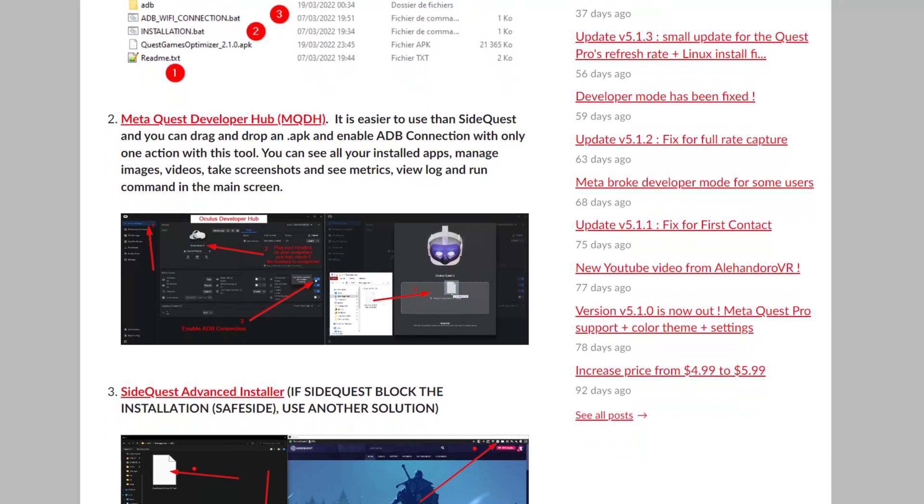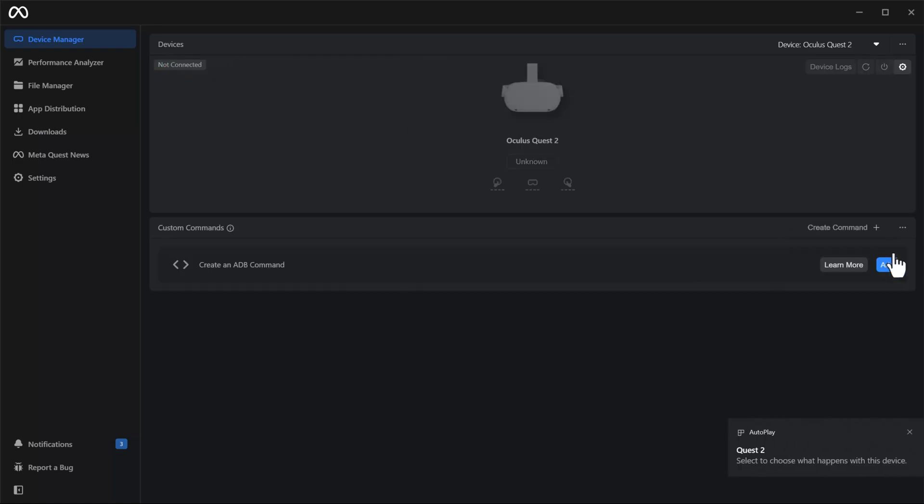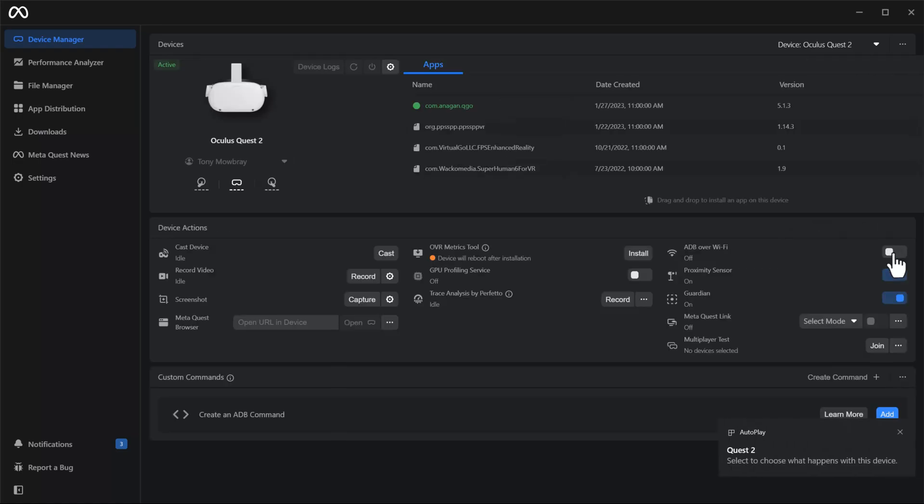is that you have to make sure you've enabled ADB wireless connection in order for Quest games optimizer to work. And every time you close down your headset, that needs to be re-enabled. There are ways around it.